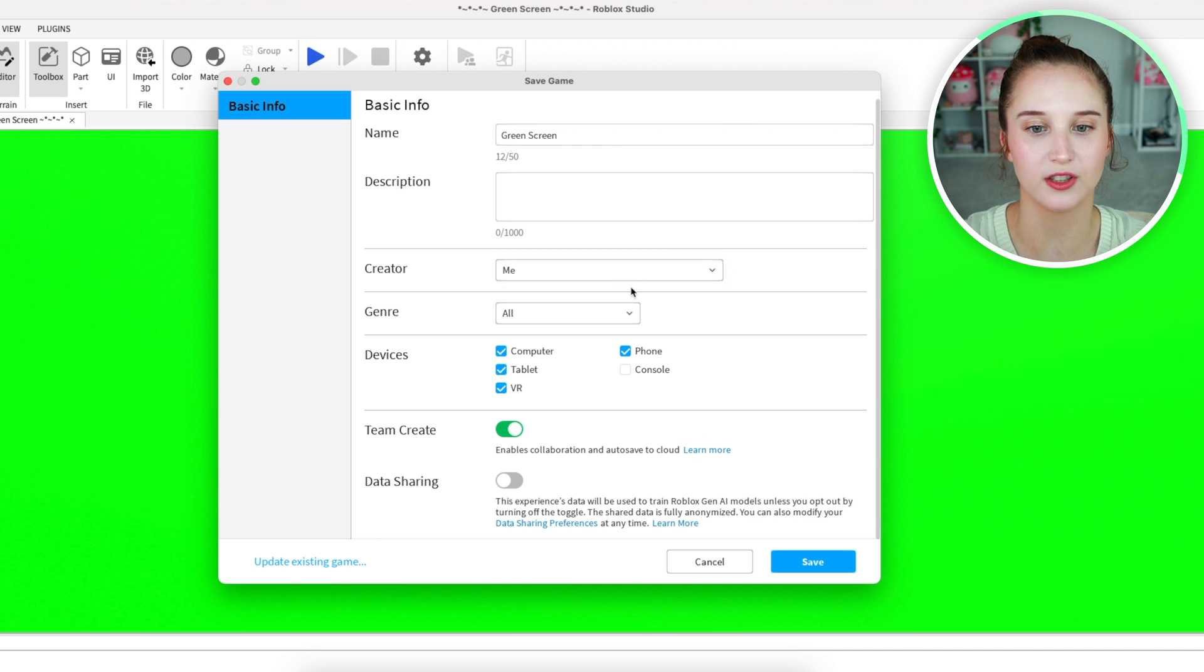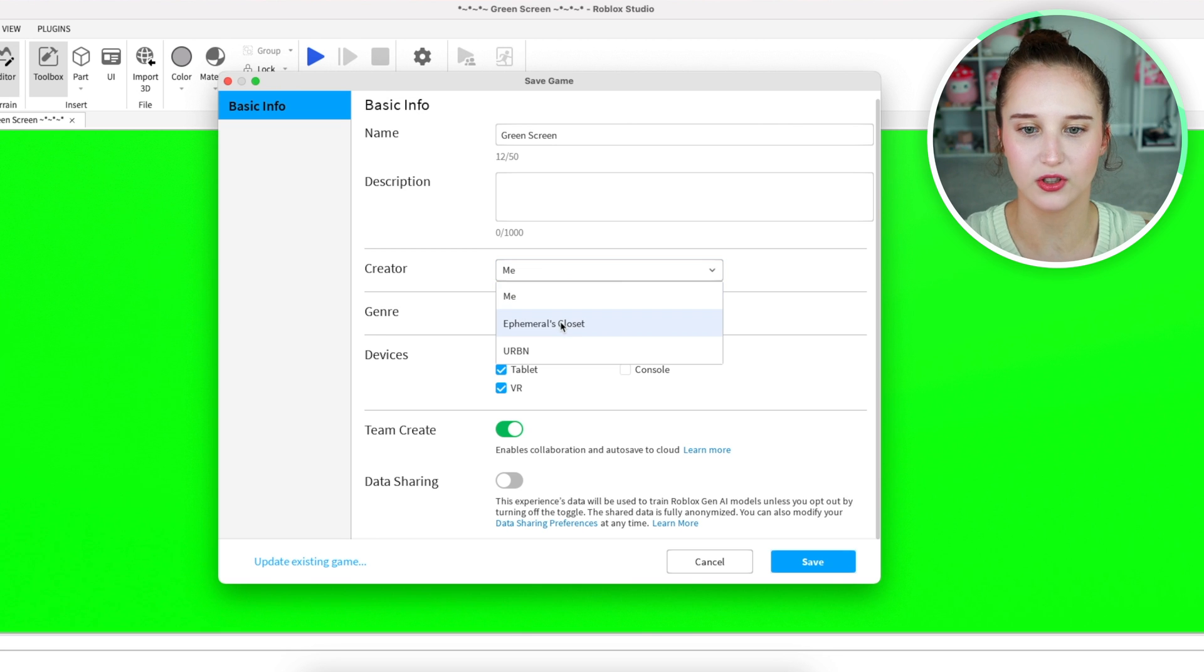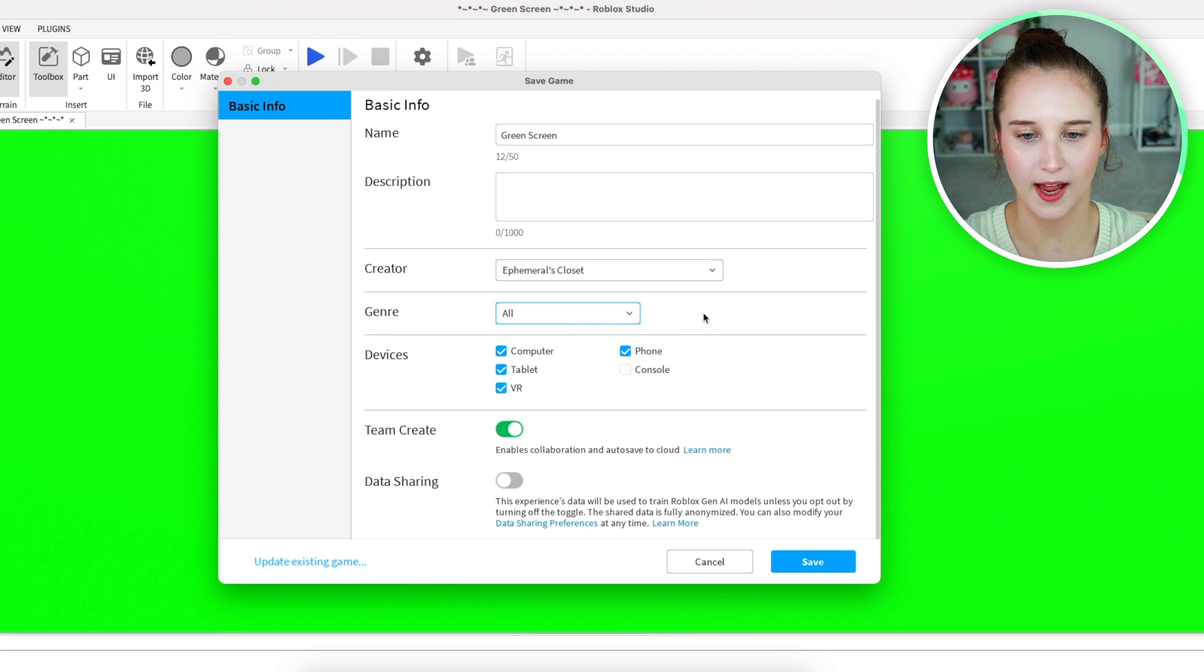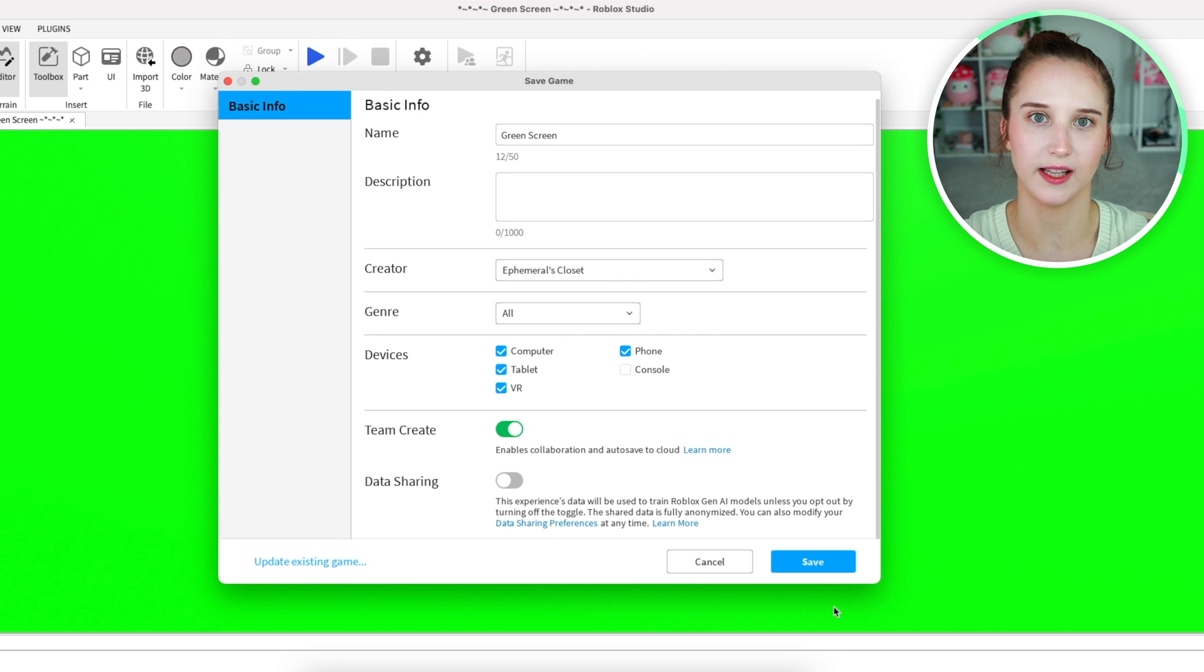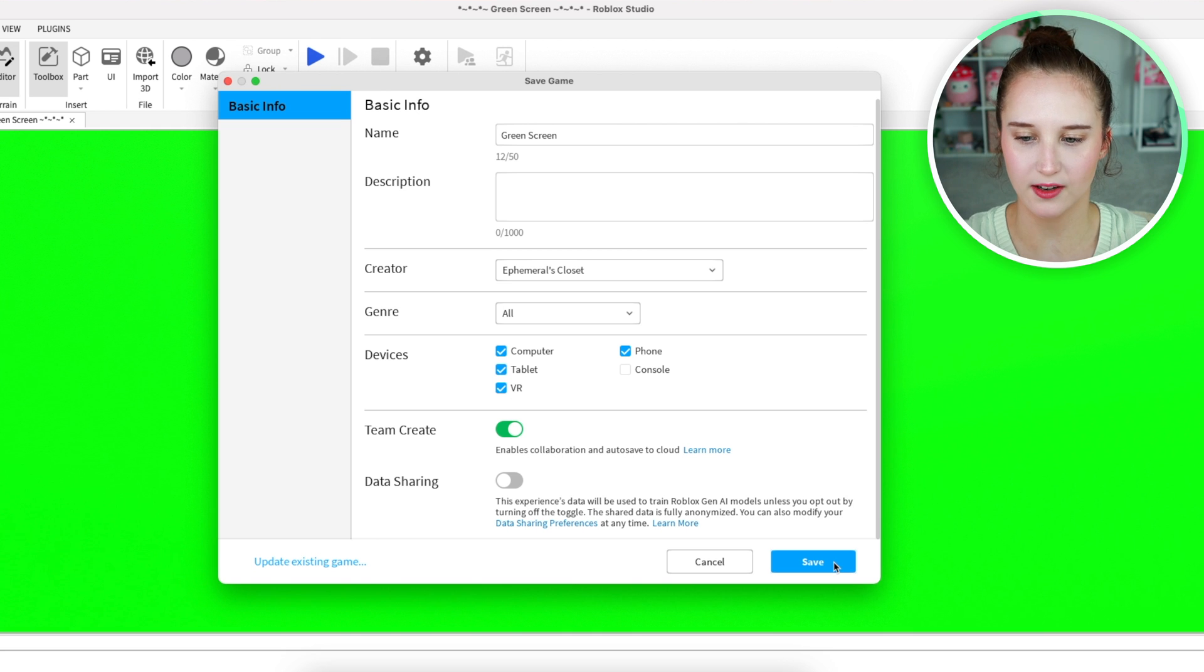Instead of creator saying yourself, you are going to click the group that you want to link it to and after you do that, click save.